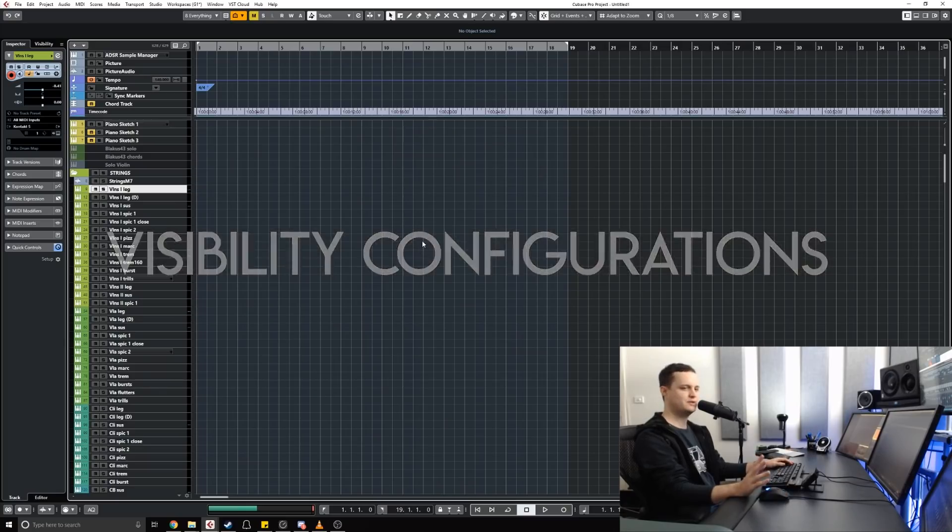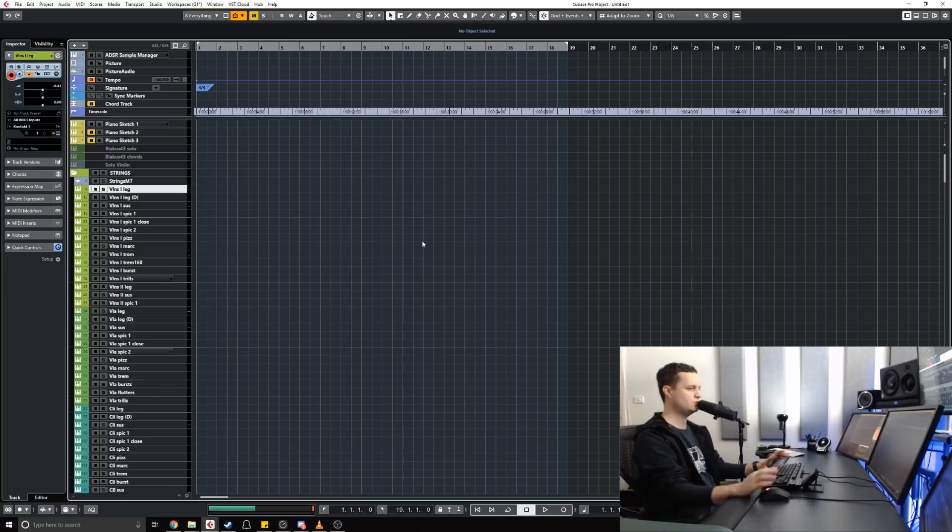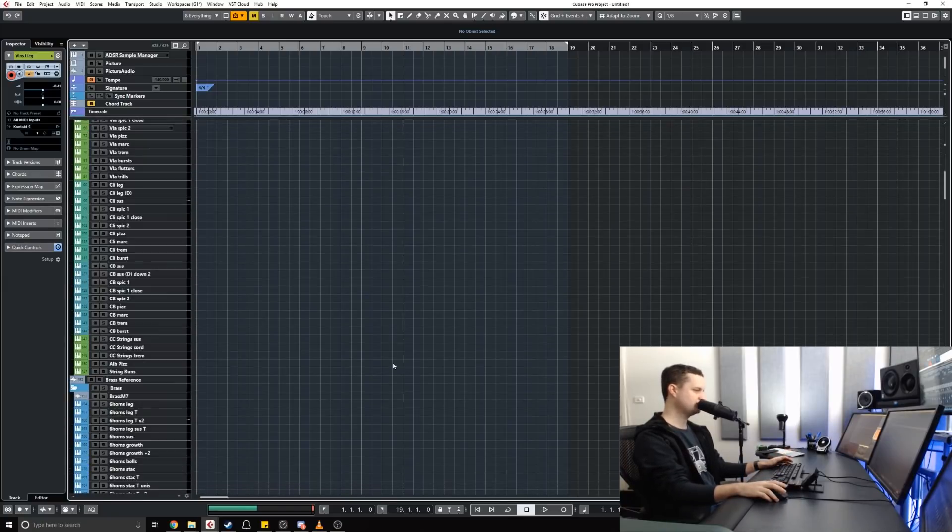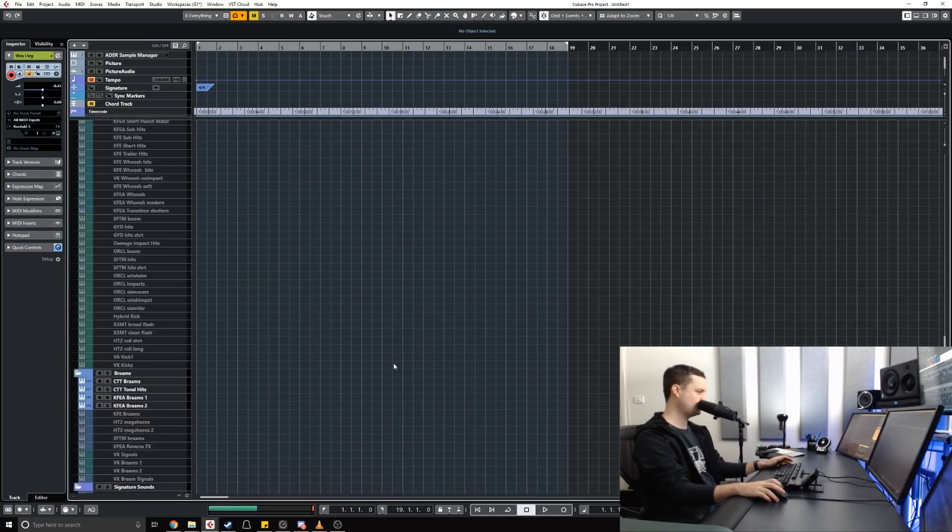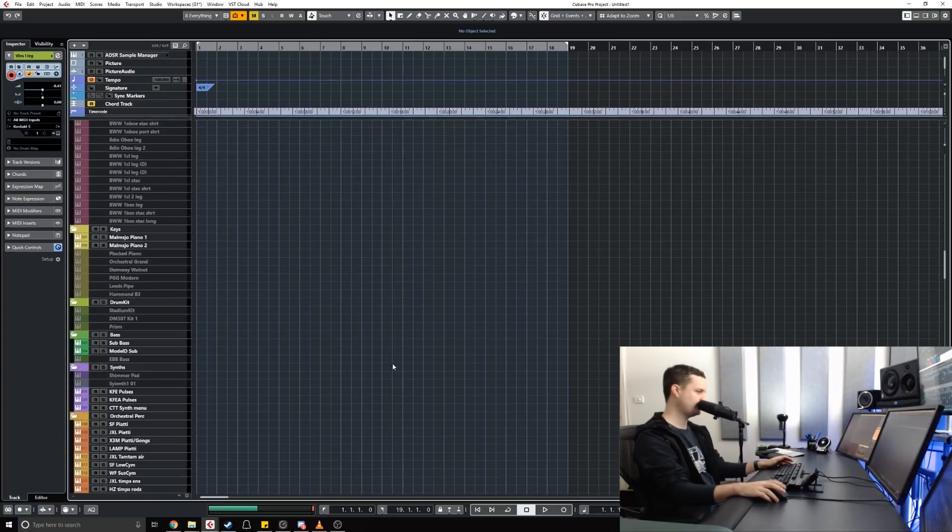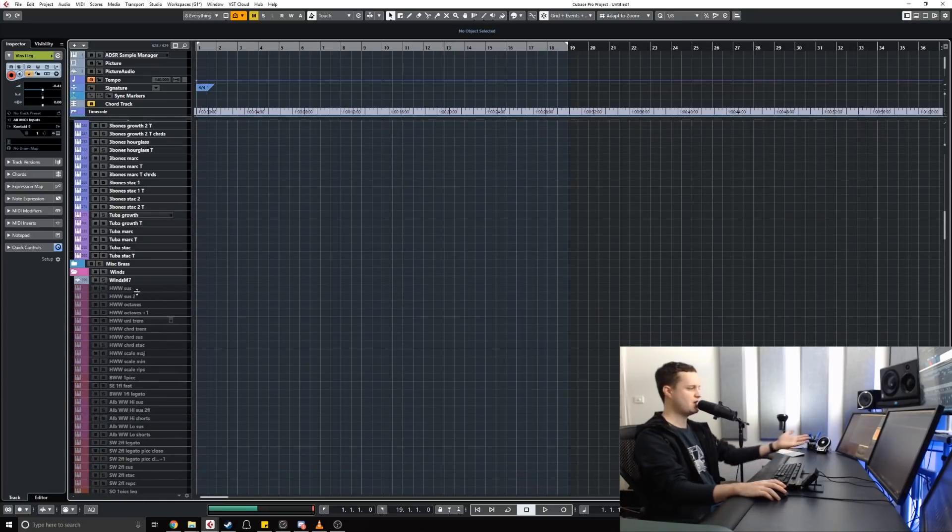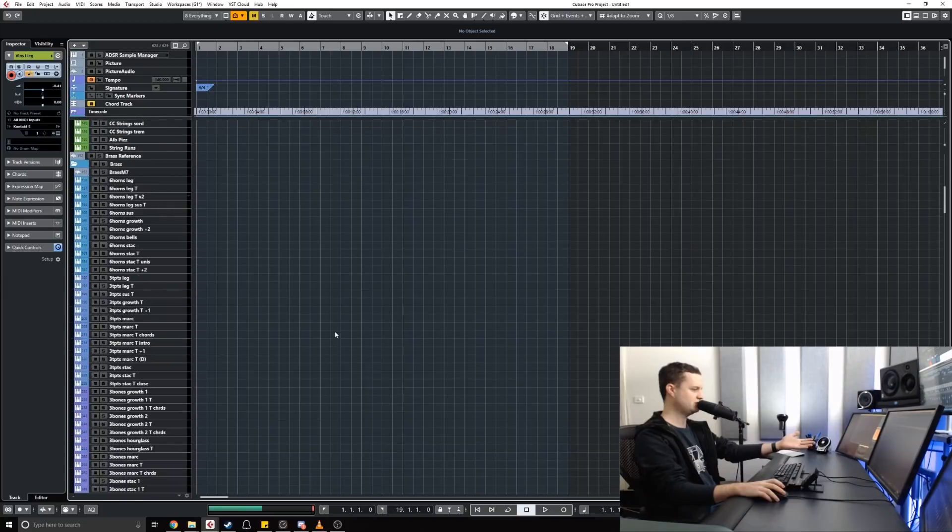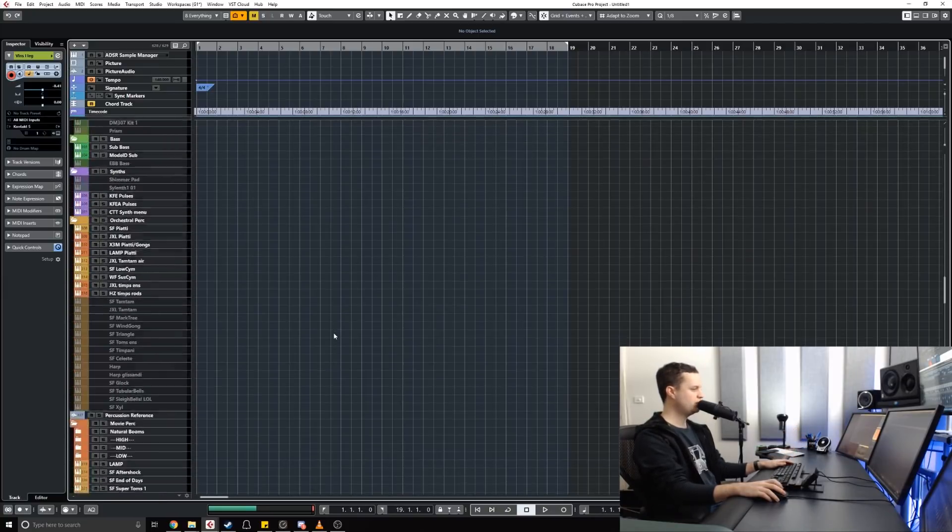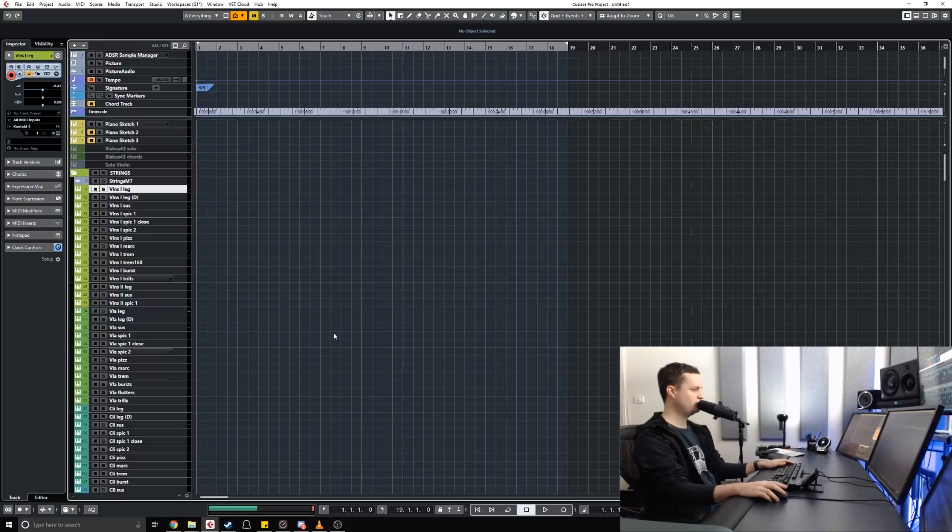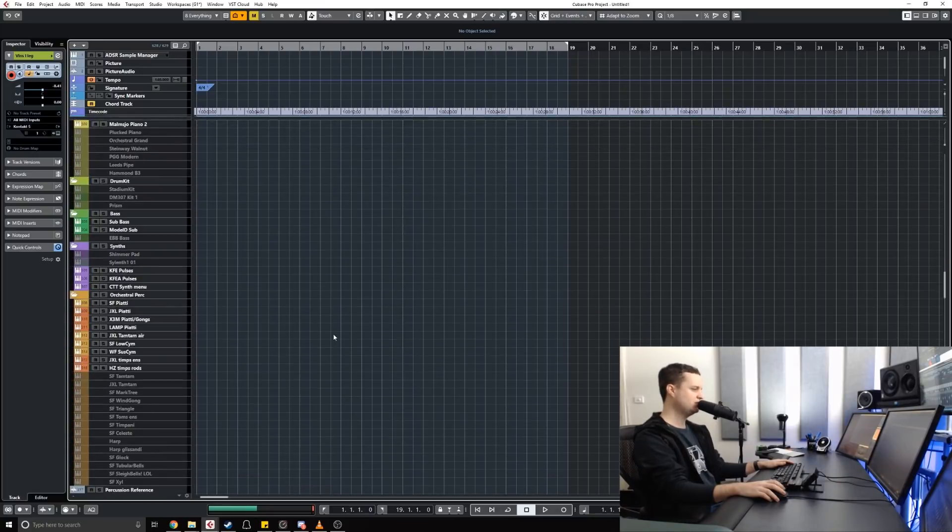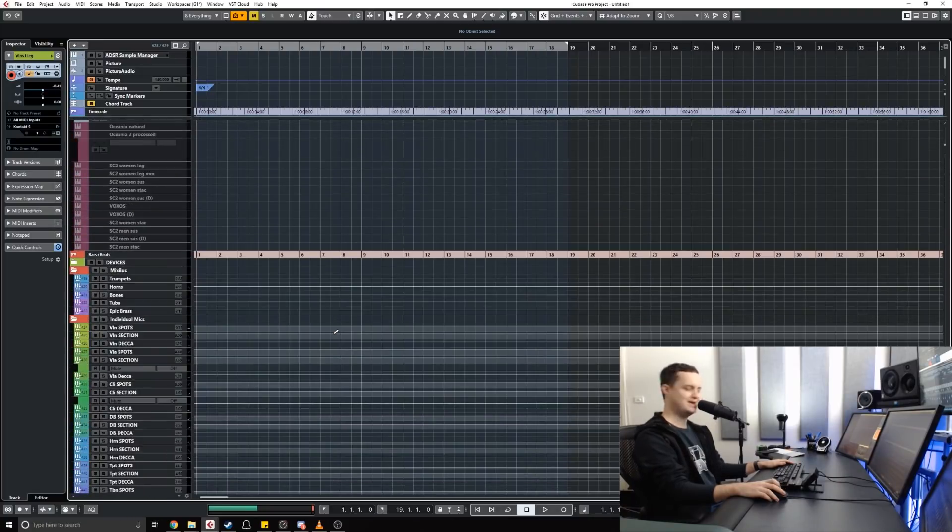This last one is just a great quality of life improvement when dealing with super large templates. Sometimes it's very easy to just scroll around like I'm doing here trying to find what you need to find. I don't even have all of my folders open by the way, so this can get even more hectic than what it is now. But Cubase has some pretty cool features built in to help navigate this mess I guess you could say.